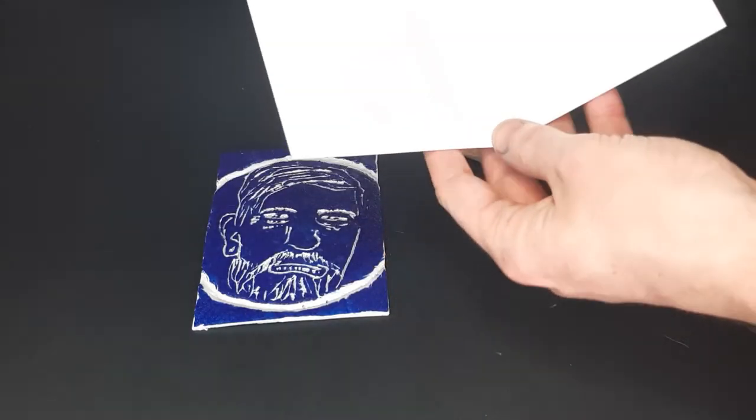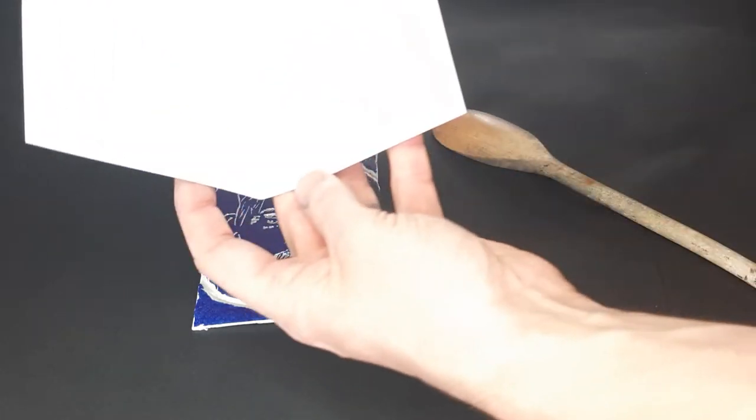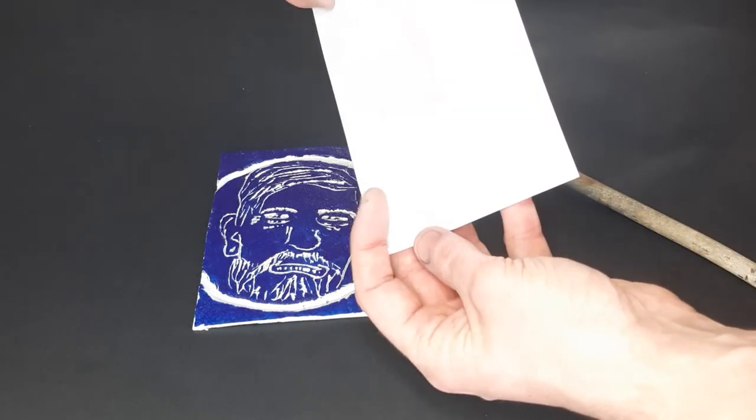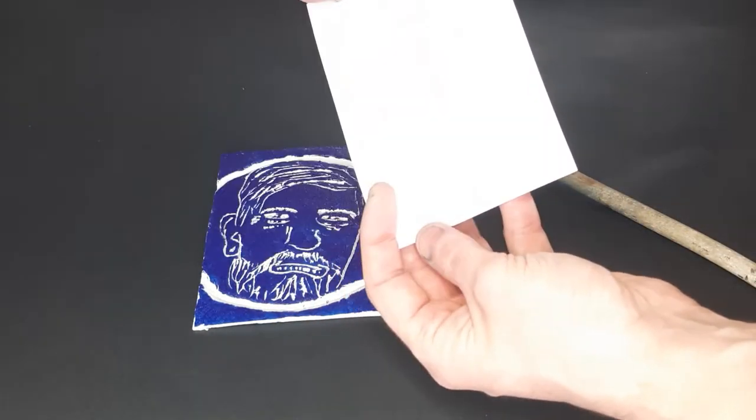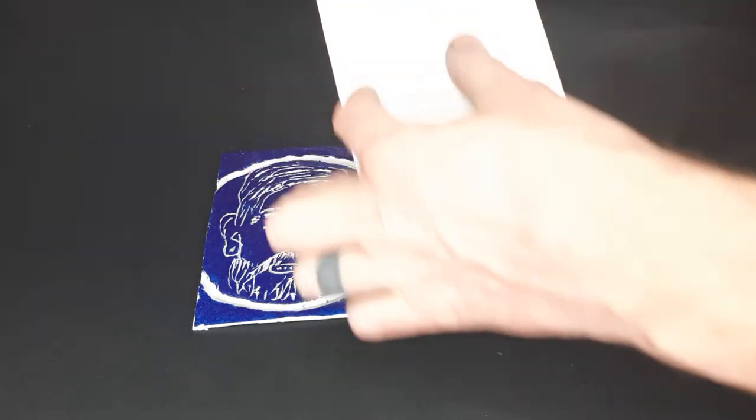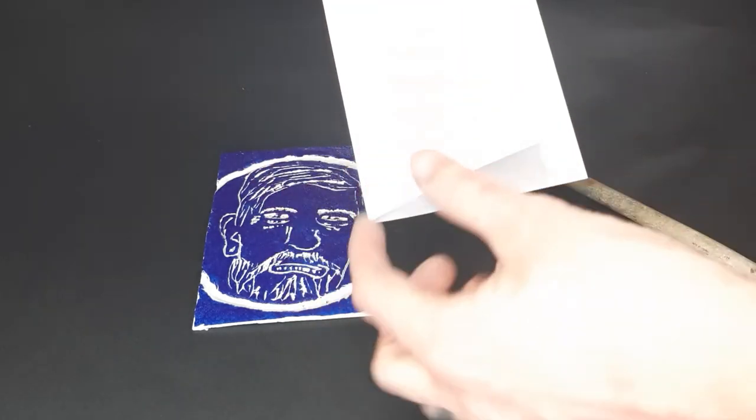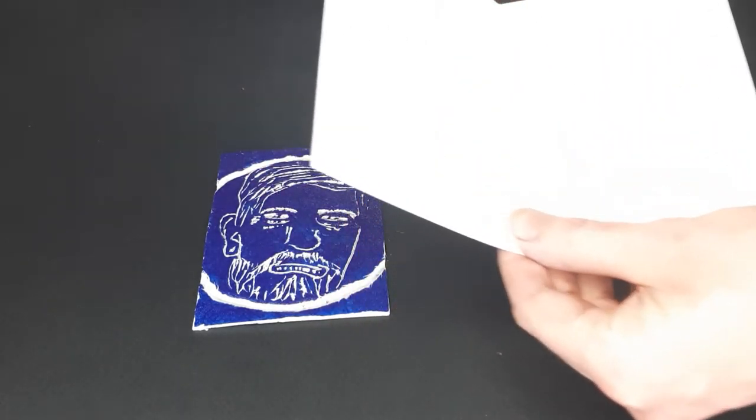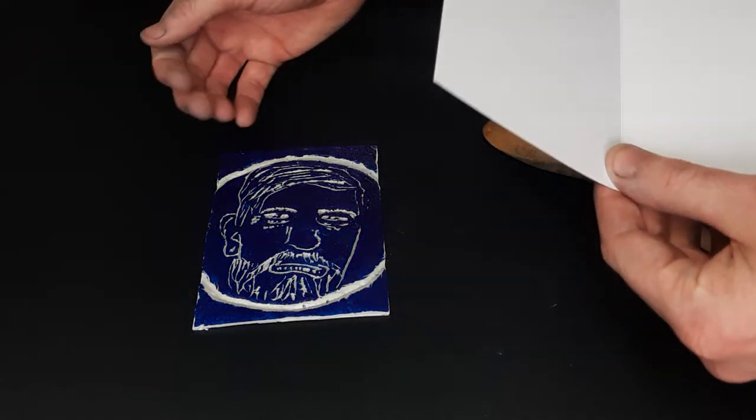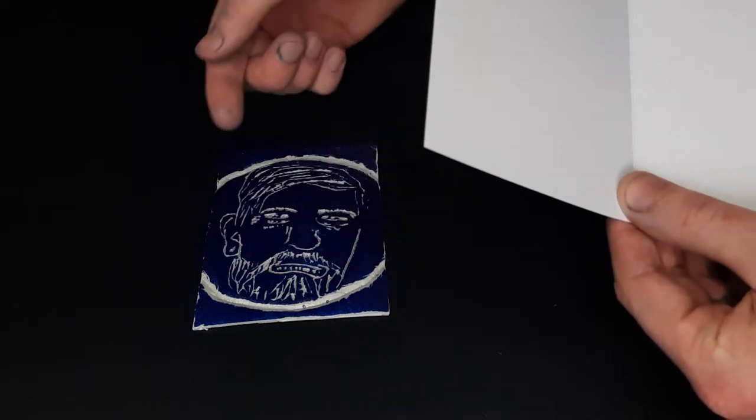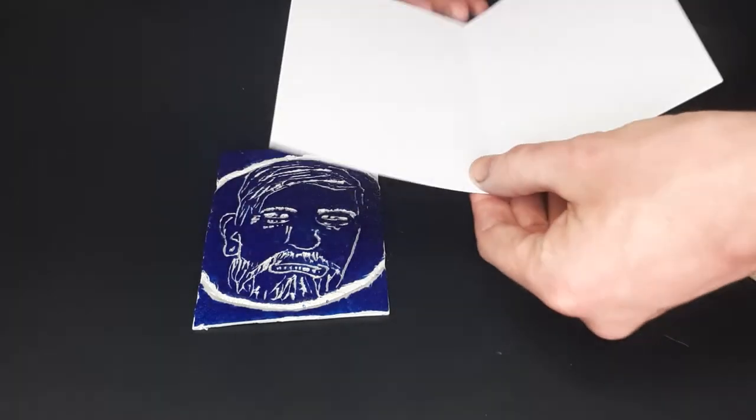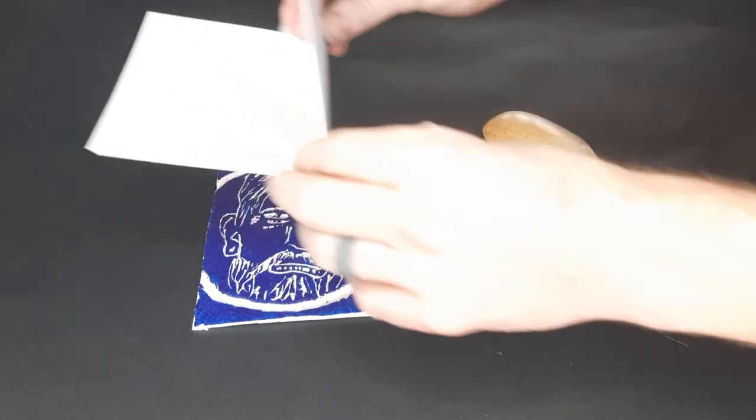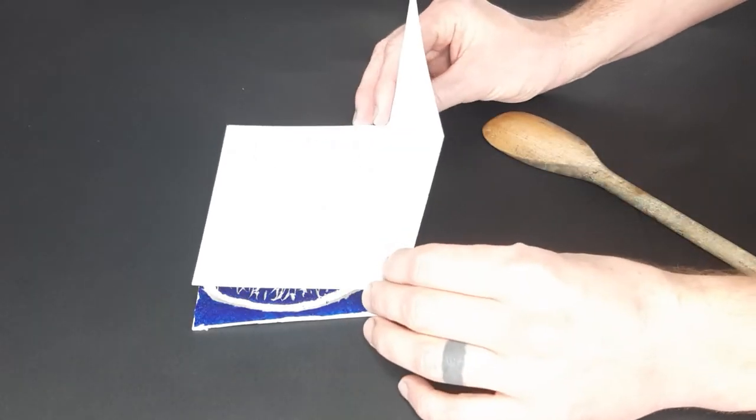Now you're going to take your card, remembering that it's going to open that way. So this is the face you want to print on. You've got your polystyrene ready and inked. So all we need to do is line it up.